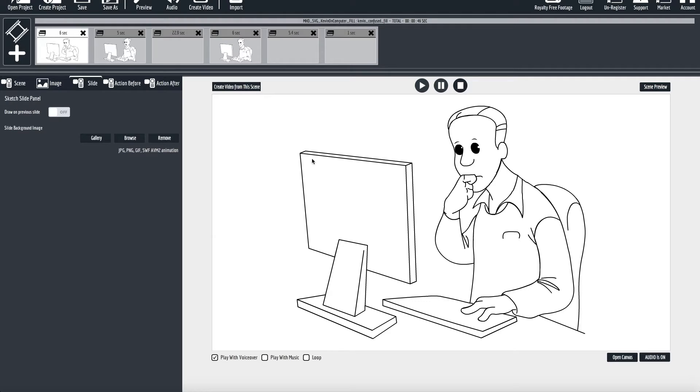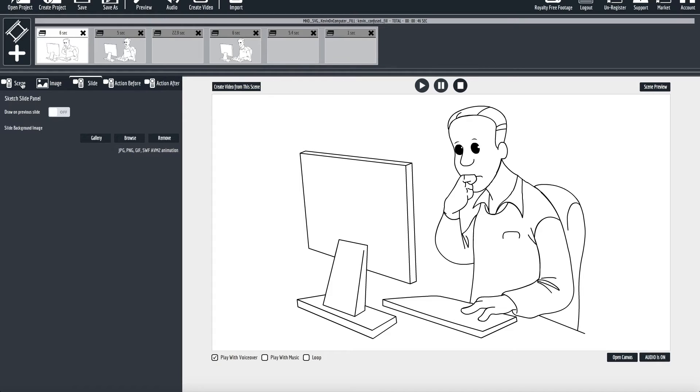The way to do this now in Explaindio is to upload a colored PNG or SWF, whatever image file in the background here and that's basically how it's done. And after that if you want to change the color you have to create a new file and upload it.